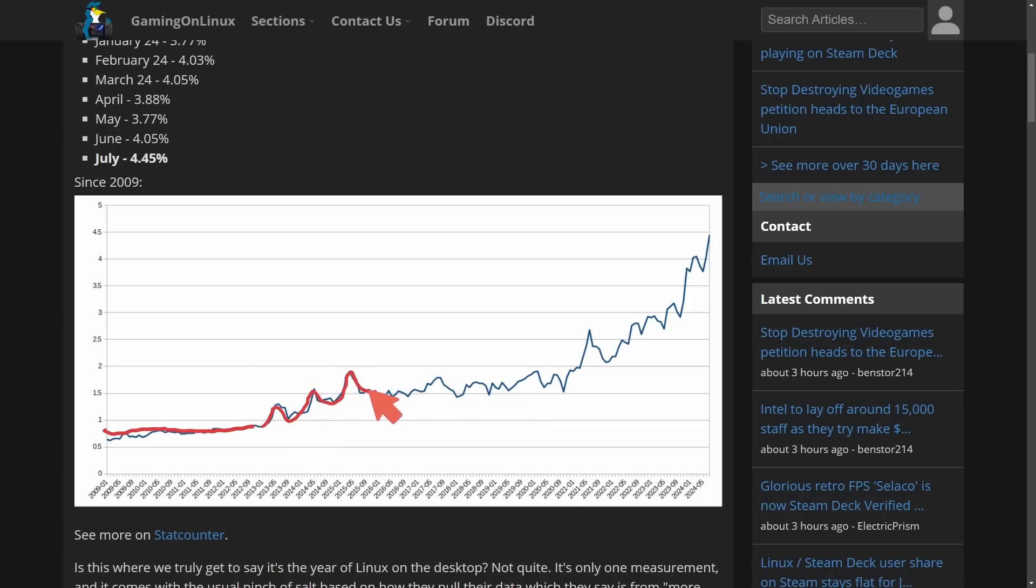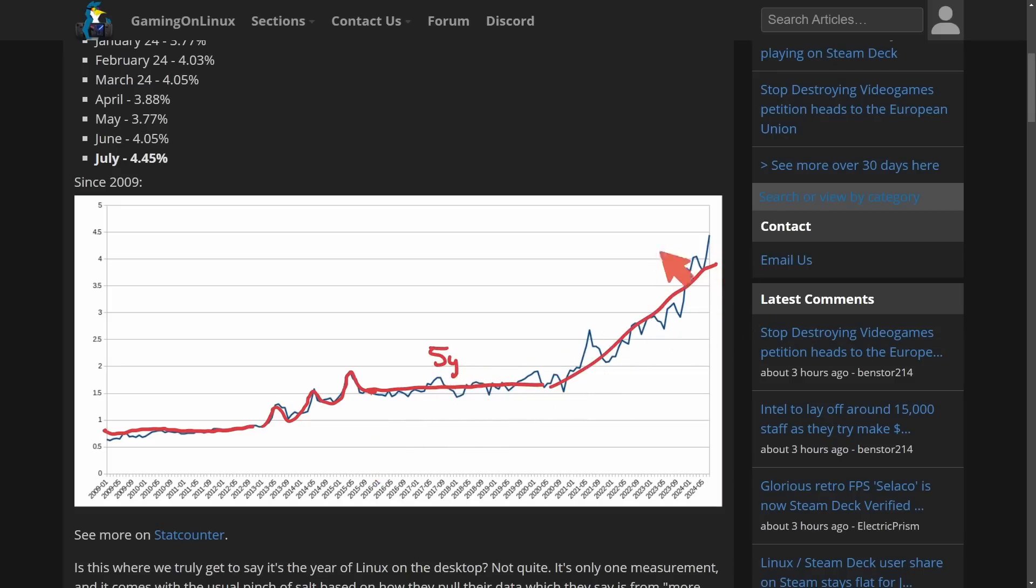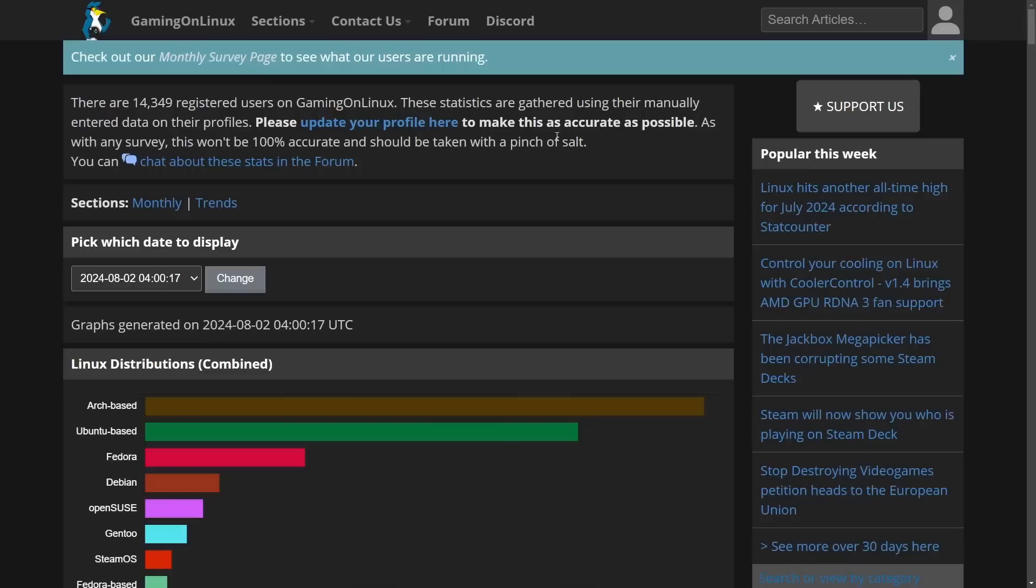But we really stagnated again over the 2015 to 2019 period of around five years and then we took a sharp growth curve between 2019 and 2024. Again another five-year period. Will Linux continue to grow at this unprecedented rate? Well we'll talk about that but let's move on to some more stats also provided through Gaming on Linux.